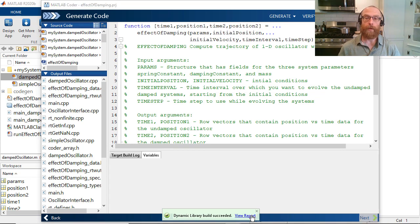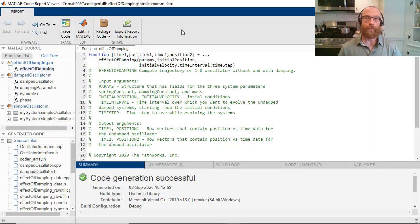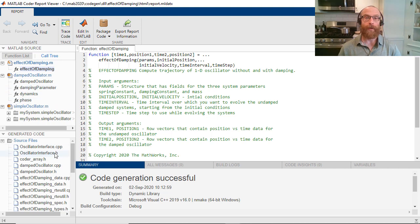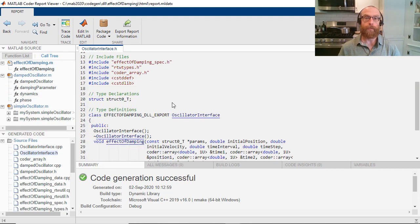Let's open the MATLAB Coder report to explore the generated code. On the left, we see the input MATLAB files and the generated C++ files.